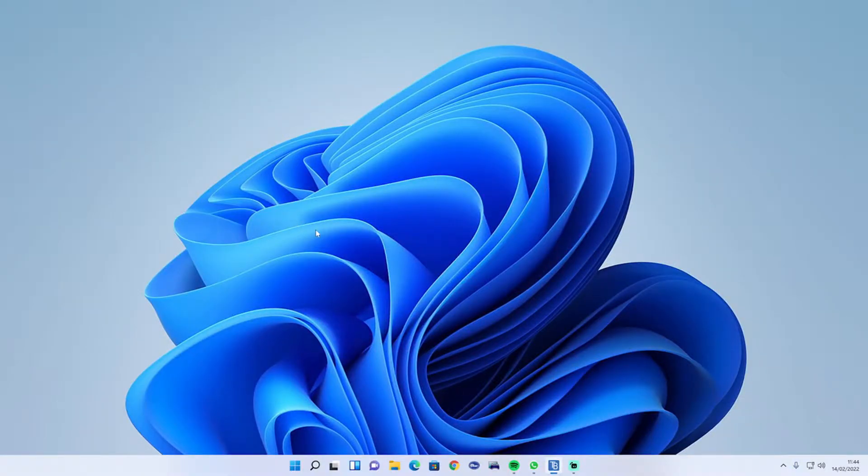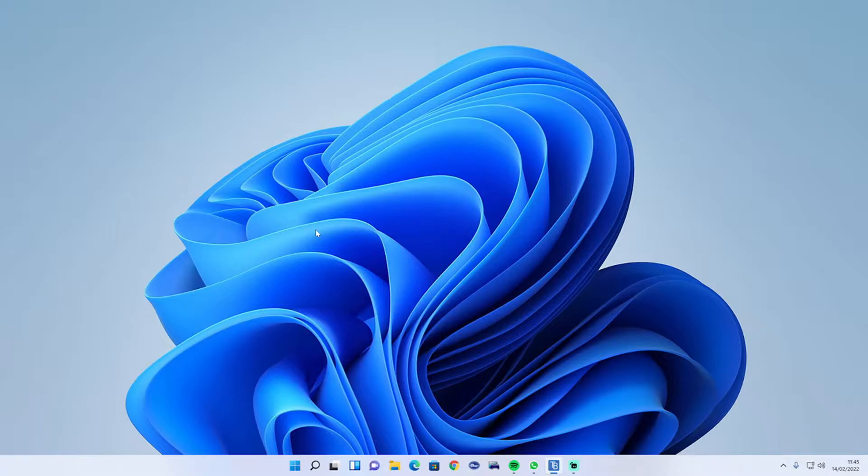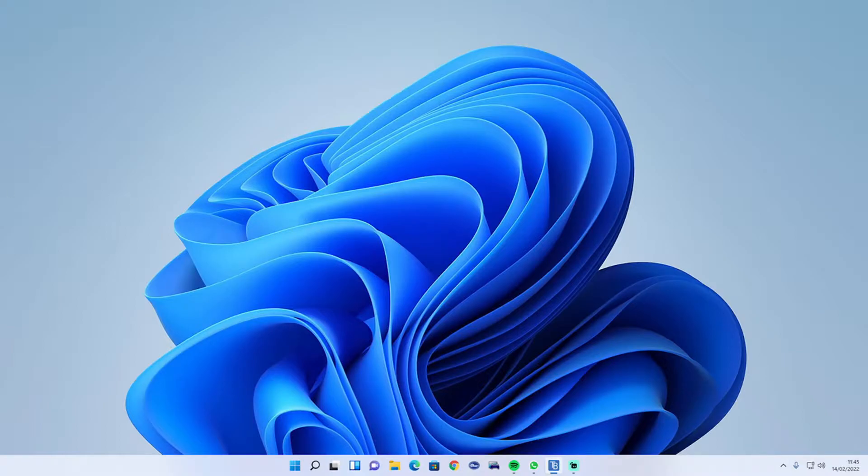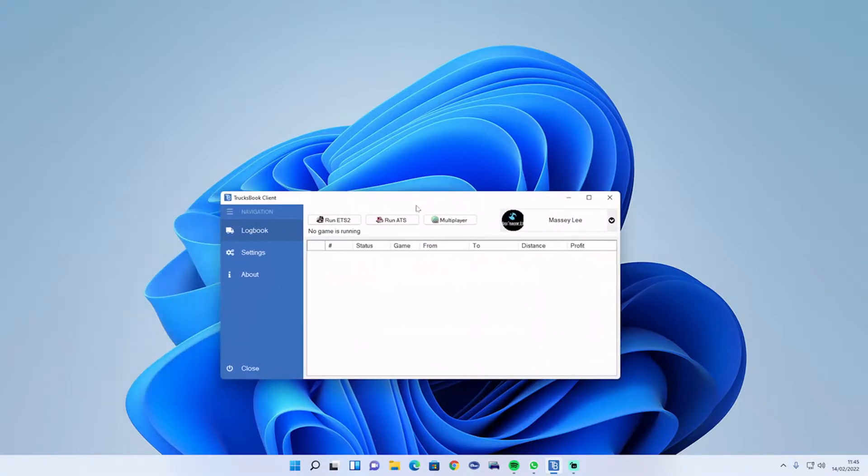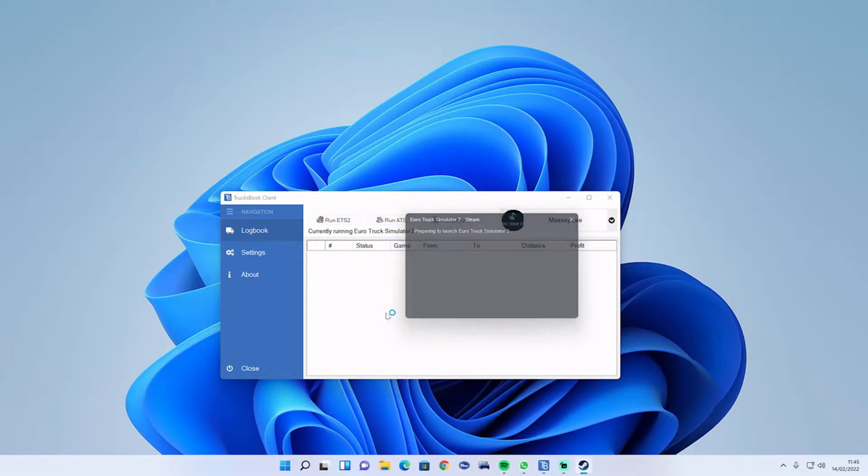So your miles have not been logging in on Trucksbook for Euro Truck Sim and American Truck Sim. There's a couple of fixes that you need to do. Make sure you got Trucksbook open in the background and open it up through Trucksbook.